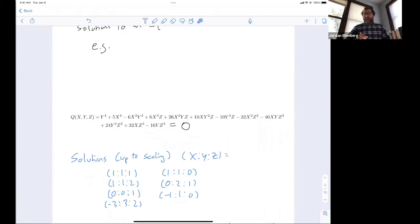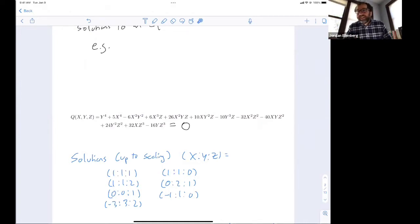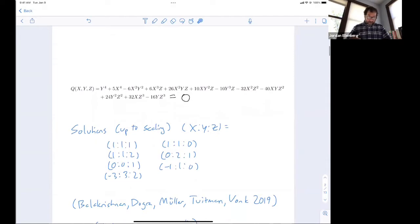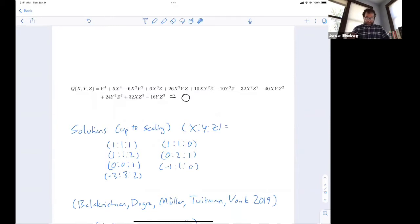There are seven solutions to this equation up to scaling. You could probably find all seven by searching on your computer since they happen to be pretty small — but of course, how would you know you were done? How do you know there's not some solution in very large integers that you missed? That's why there's a whole subject of Diophantine geometry. This particular equation took five people to resolve — a wonderful 2019 paper by Balakrishnan, Dogra, Müller, Tuitman, and Vonk.